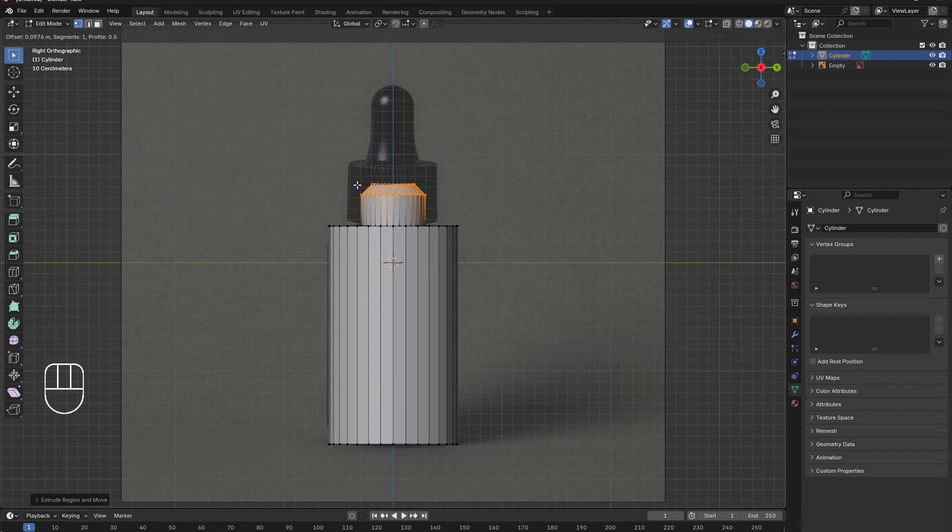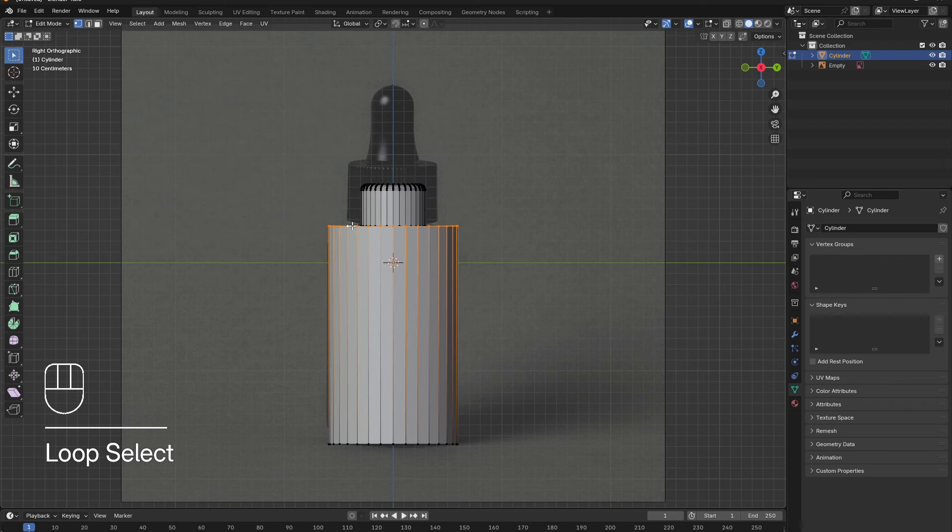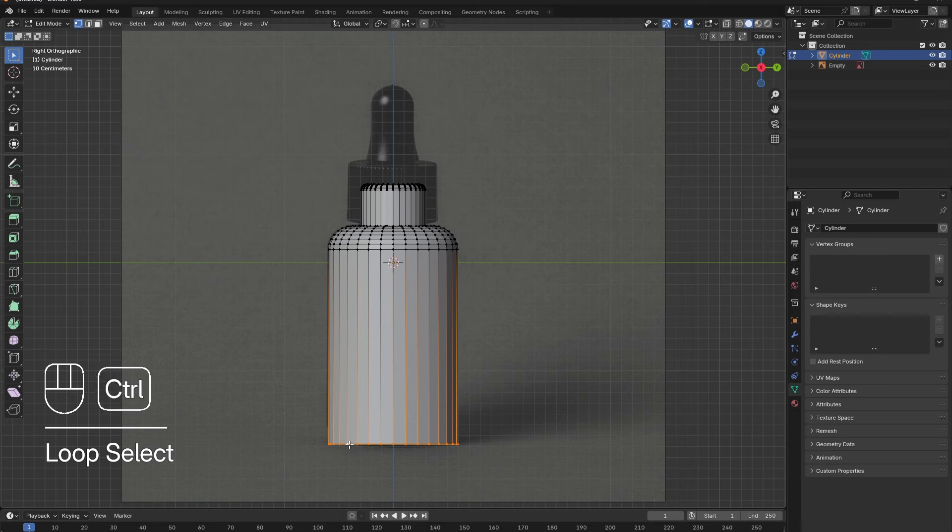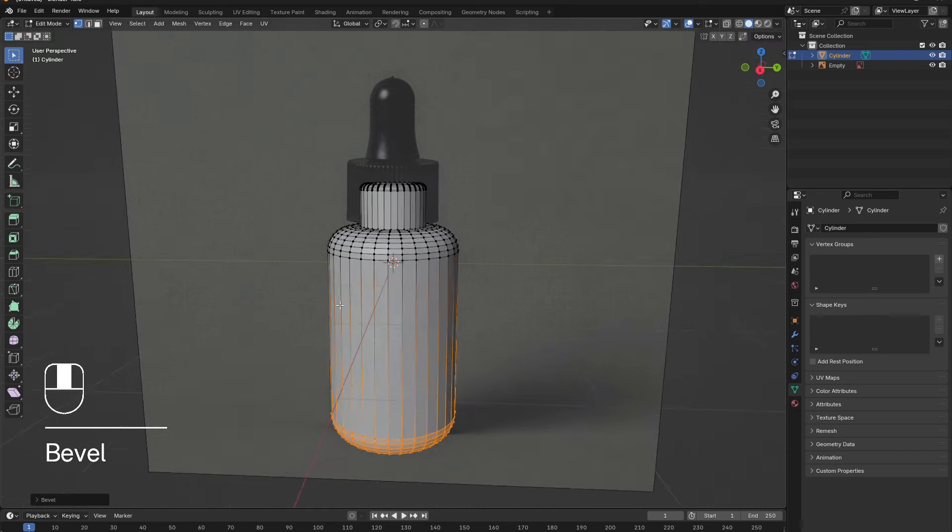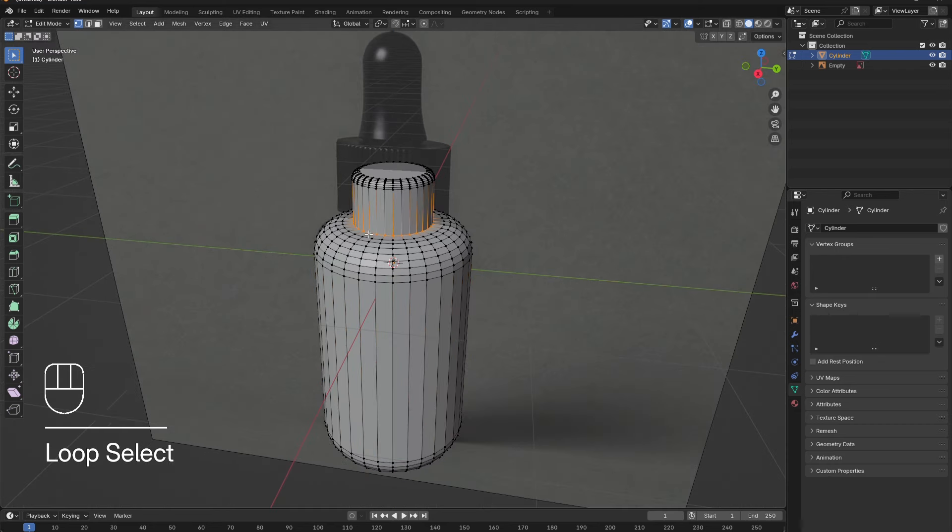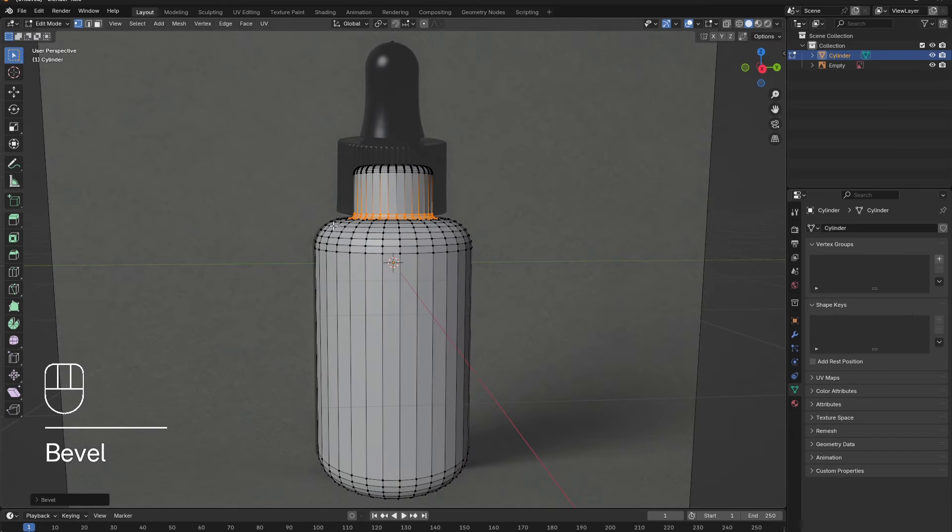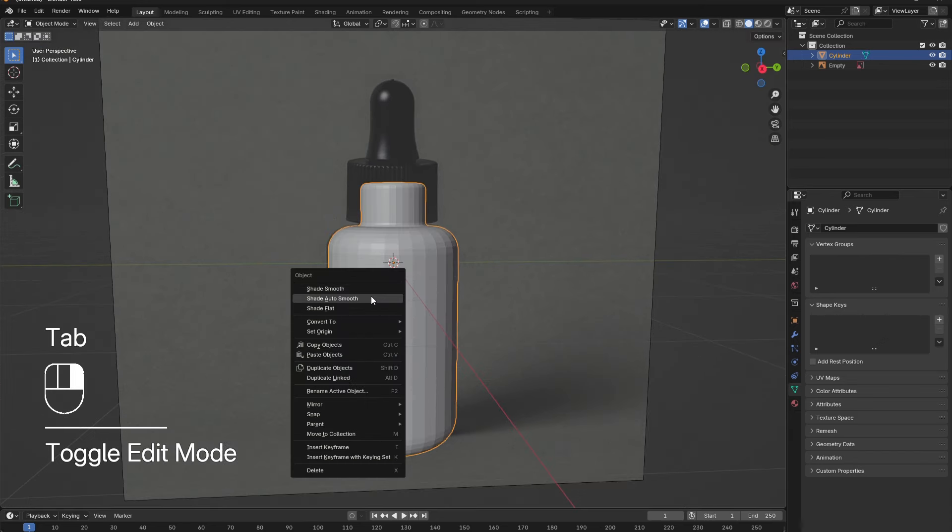Now, with the edge still selected, hold down Ctrl and press B to bevel the edge. Repeat this process for all the edges. Alt-select each edge, then Ctrl-B to round it out. Tab out of edit mode, right-click and select Shade Smooth.